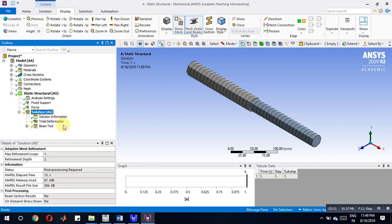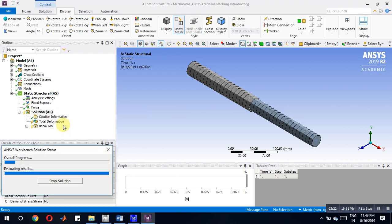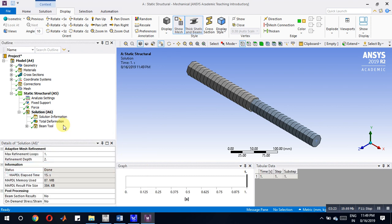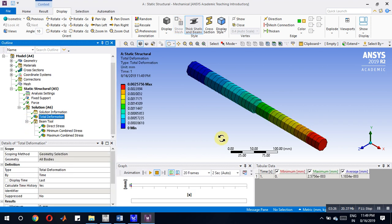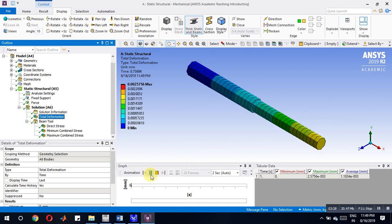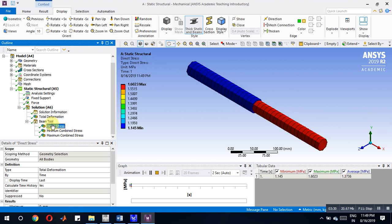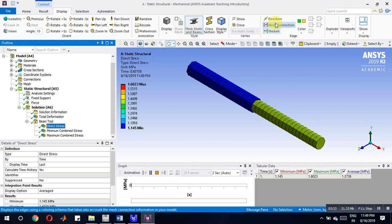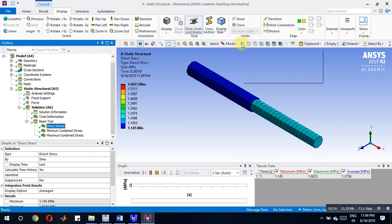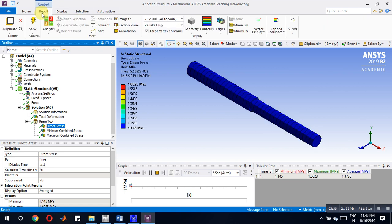Now you can observe deformation here. Then this will be the direct stress. Through probe you can go for display.